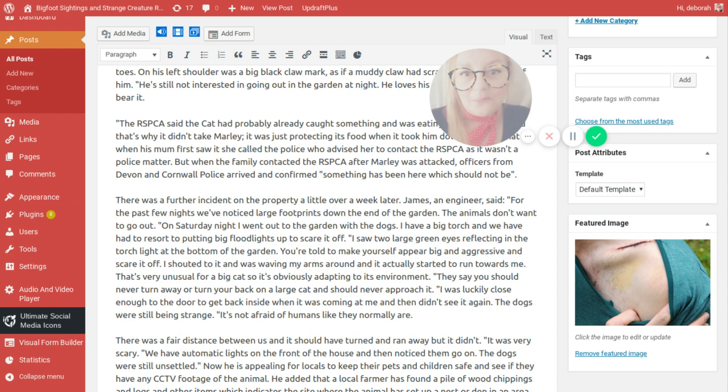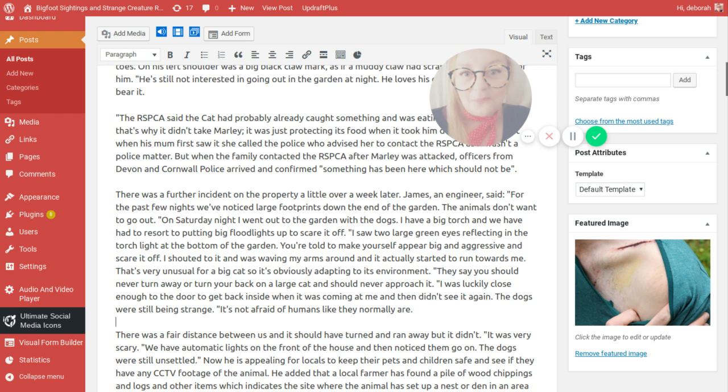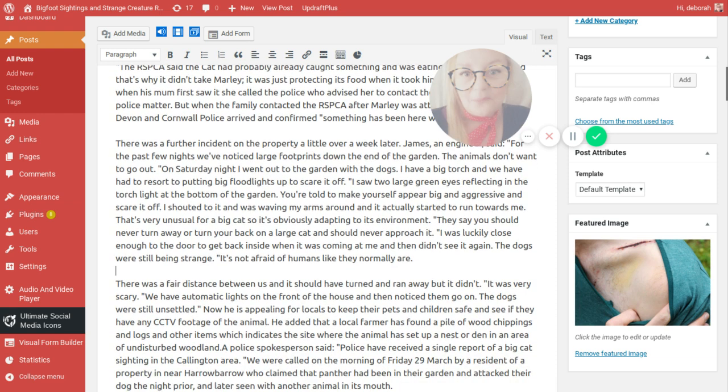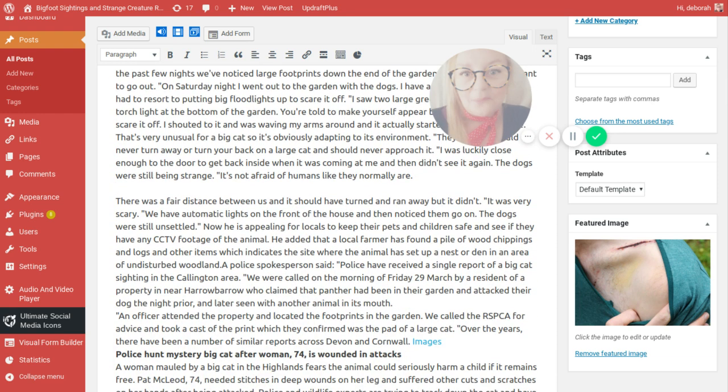That's very unusual for a big cat so it's obviously adapting to its environment. They say you should never turn away or turn your back on a large cat and you should never approach it. I was lucky enough that I was close to the door so I could get back inside easily when it was coming at me. It's not afraid of humans like they normally are. There was a fair distance between us and it should have turned and run away but it didn't. It was very scary. We have automatic lights on the front of the house and then notice them go on. Now the dogs are still unsettled.